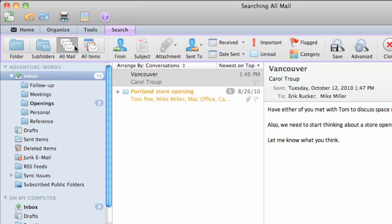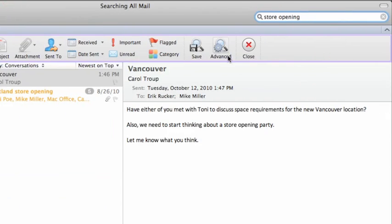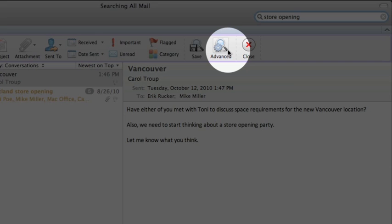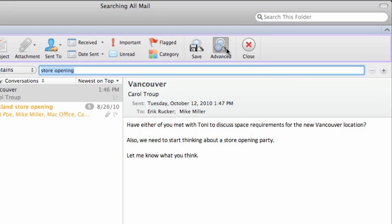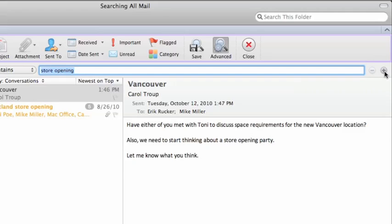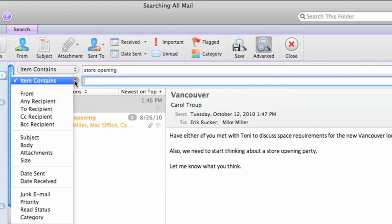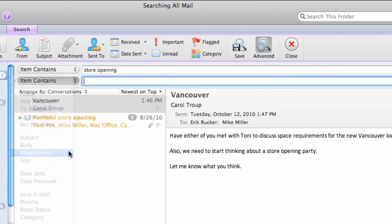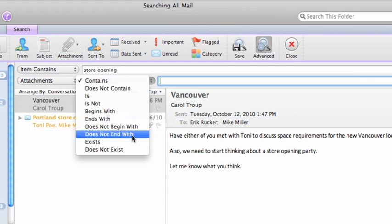Now click Advanced and add another search criteria. Now the search results include all the messages that match both of the selected criteria.